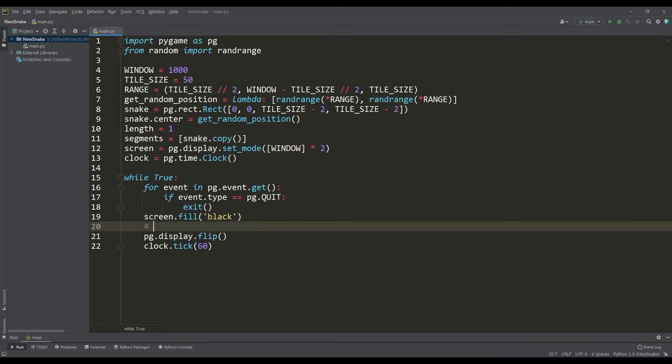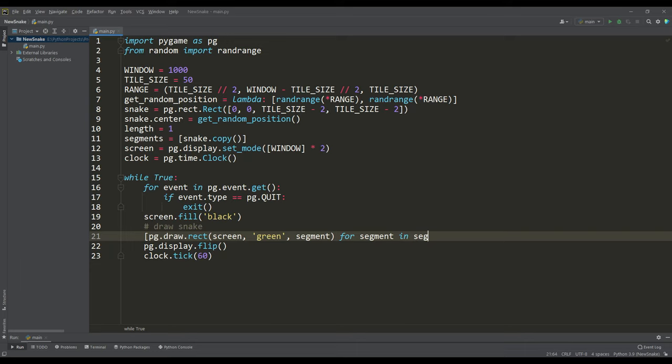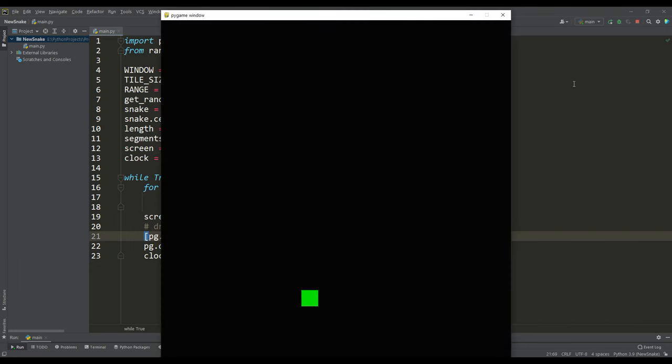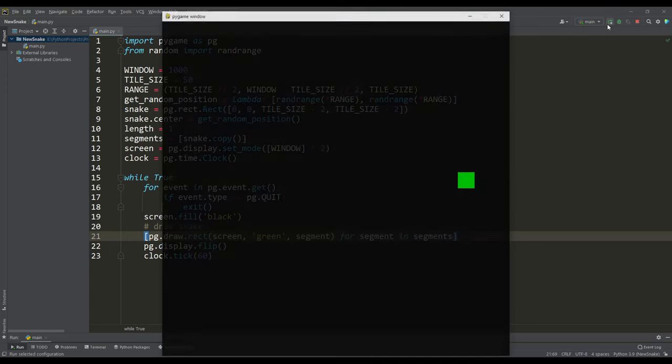And now you can display a snake. For this it is more convenient to use a list comprehension in which we will go through the list of segments and draw each segment in green using the draw rect function. Let's run the program and make sure that our snake is displayed correctly. And as you can see every time you run, the snake appears in a random place on the playing field.